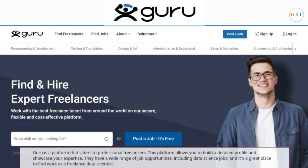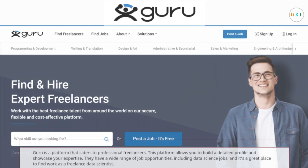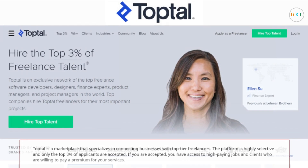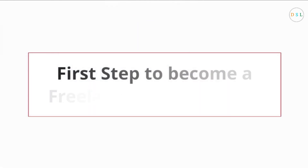Guru is a platform that caters to professional freelancers. It allows you to build a detailed profile and showcase your expertise, and has a wide range of job opportunities including data science jobs. Toptal is a marketplace that specializes in connecting businesses with top-tier freelancers. The platform is highly selective — only the top three percent of applicants are accepted. If you are accepted, you have access to high-paying jobs and clients who are willing to pay a premium for your services.